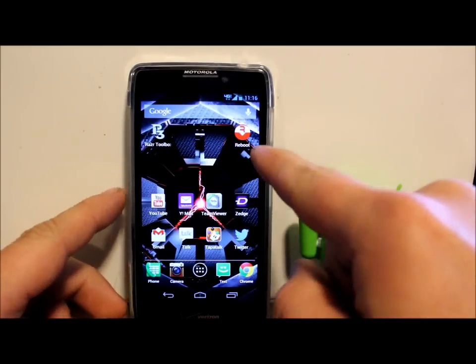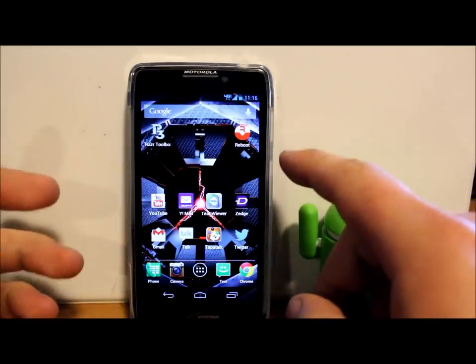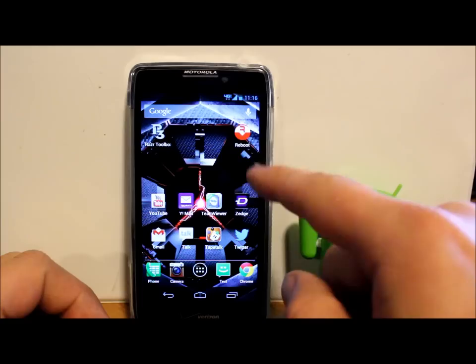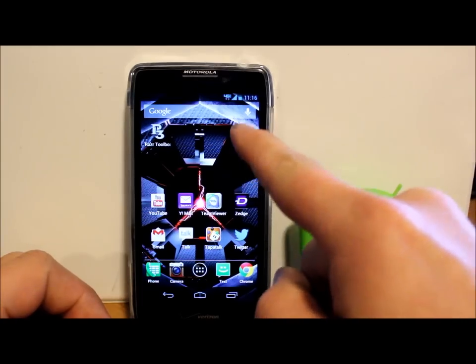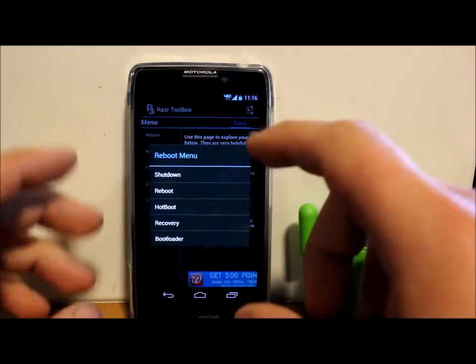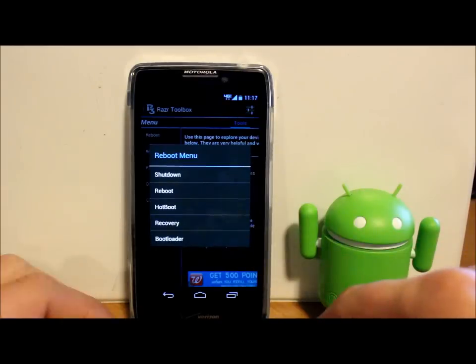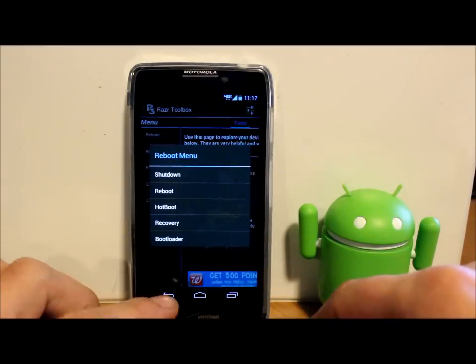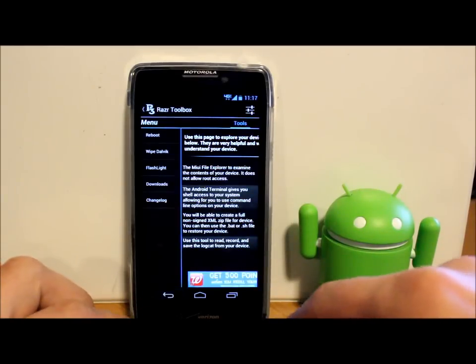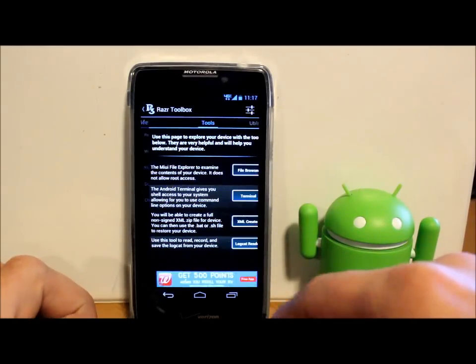And then let me show you this other thing. You also have a widget that comes with this, which just makes it so you get those reboot options faster. You just hit the widget and it automatically opens up the reboot options and you just pick it. So that's a nice little widget built into this application.